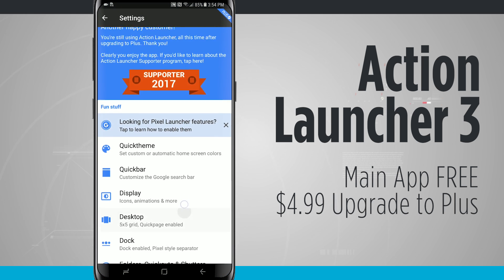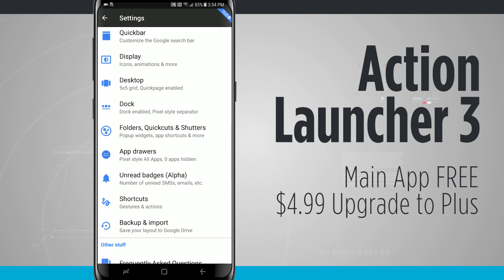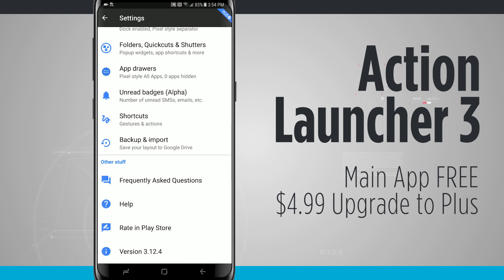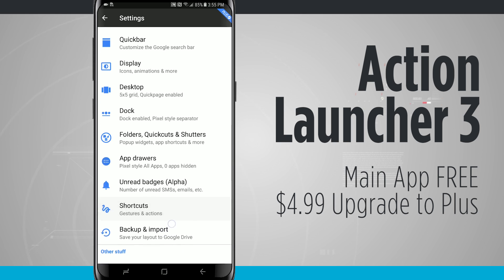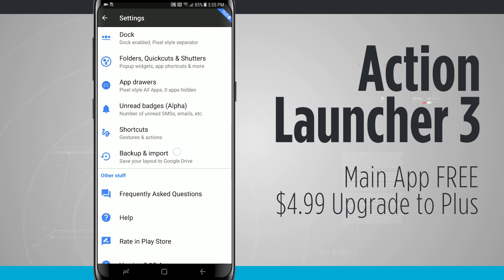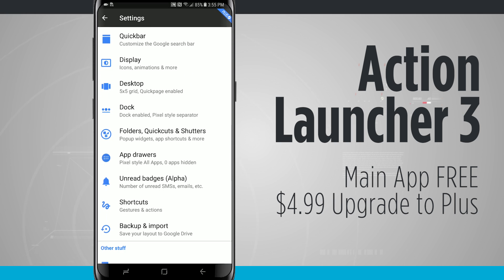I can come back into the settings and I have access to quick theme, quick bar display, my desktop grid, my dock, folders, drawers, unread badges, shortcuts which are gestures and actions, and I can even backup and import from Google Drive. So if you wanted to make sure what you set up with Action Launcher 3 goes over to another device, you can actually back it up to Google Drive and then import it into another Action Launcher on another device. There is a ton of customization — I just wanted to show you the basics of what Action Launcher looks like.